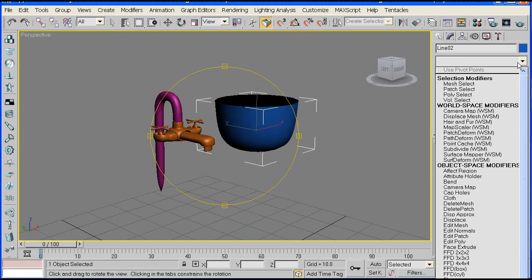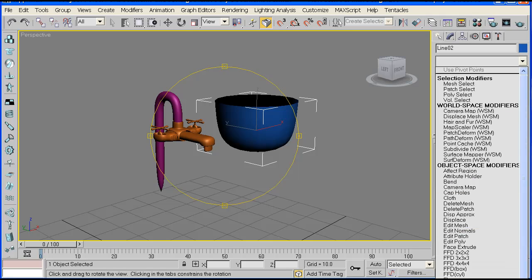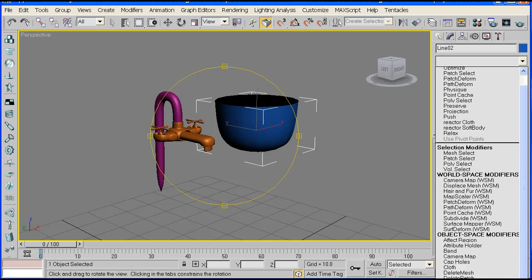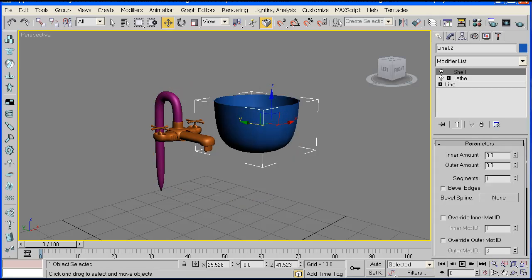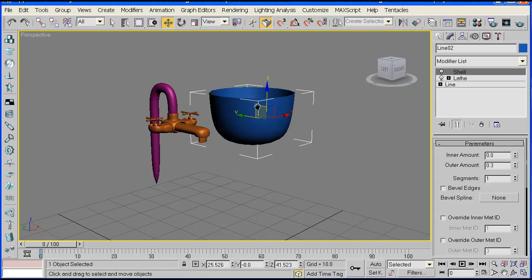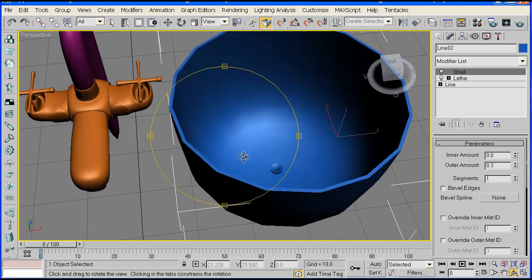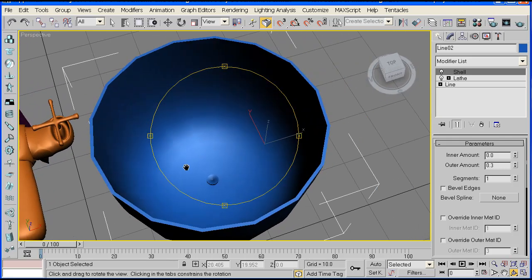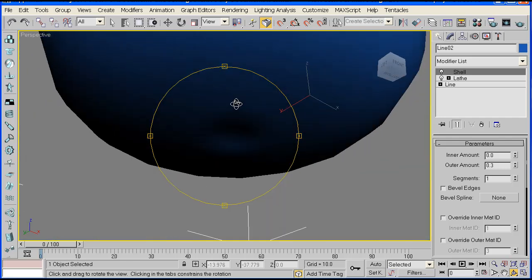Now go to your modifier panel and select Shell. You can either search for it or just type 'SH' to display it. Once that's applied it gives it a bit of body.